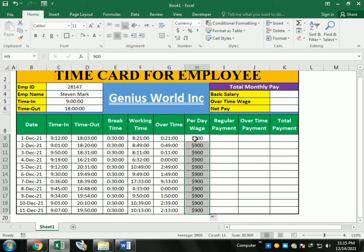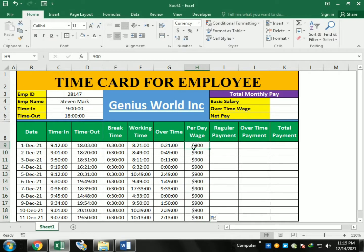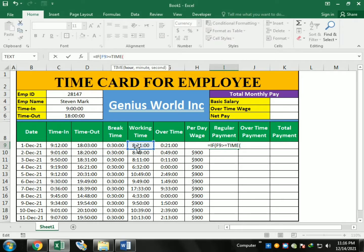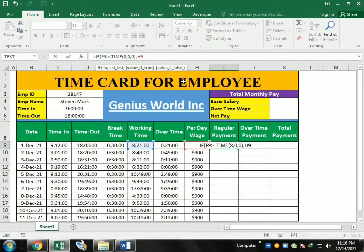For regular payment, we use an IF function: if the person works less than half time they get half salary, but if they complete their hours they get the full pay wage. The formula is: IF working time F9 is greater than or equal to 8 hours (8, 0, 0 format), then give pay wage H9, which is $900.